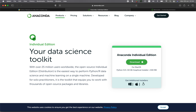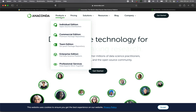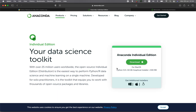Method number two is to use Anaconda. You can go to the Anaconda website — I'll provide the link in the video description. Click on Products, then Individual Edition. It's an open source version that automatically detects your operating system. For someone new to the field, I would recommend Anaconda. The downside is that it comes pre-installed with practically everything, which means it might occupy a lot of space on your computer.